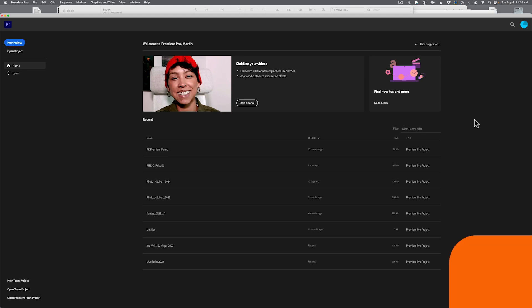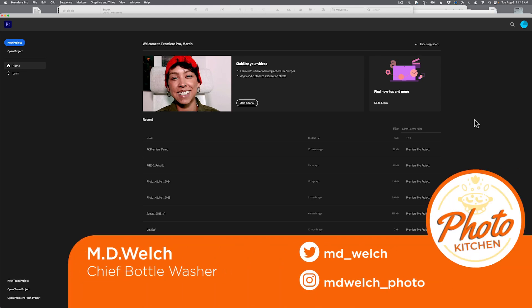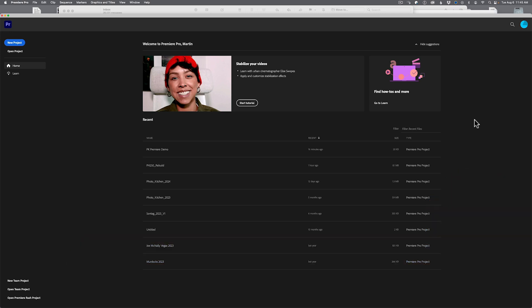Hello and welcome to episode 55 of Photo Kitchen. I'm your host MD Welch, and today on this all-digital episode we're talking Adobe Premiere Basics. This video has been requested a lot by people I teach in person, but also a few people online who are just getting into the program or who have been using it for a while but still struggle with basic organization. I'm going to give you some tips and tricks to help you make sense of this program, because it does treat things a little differently than other programs.